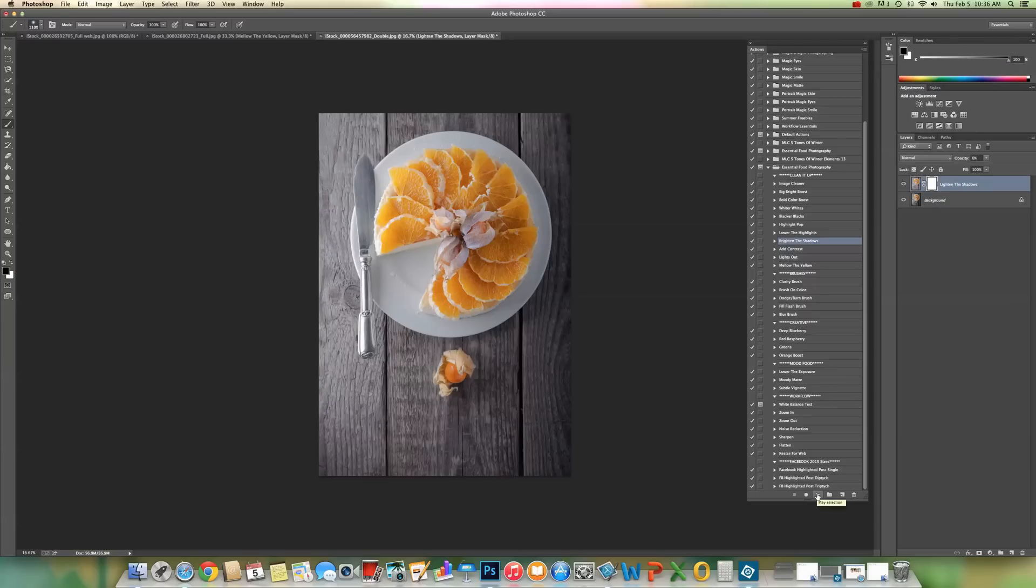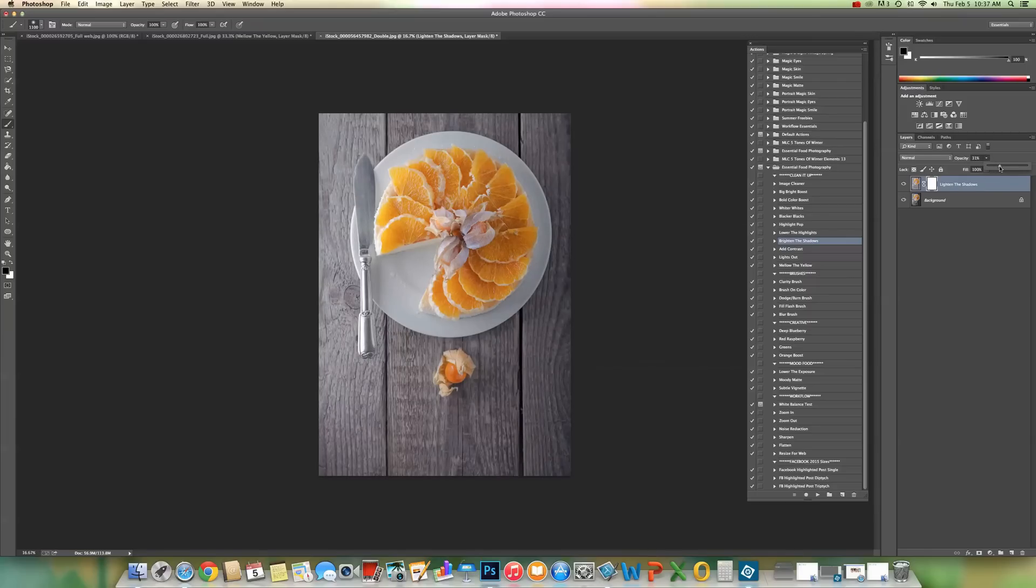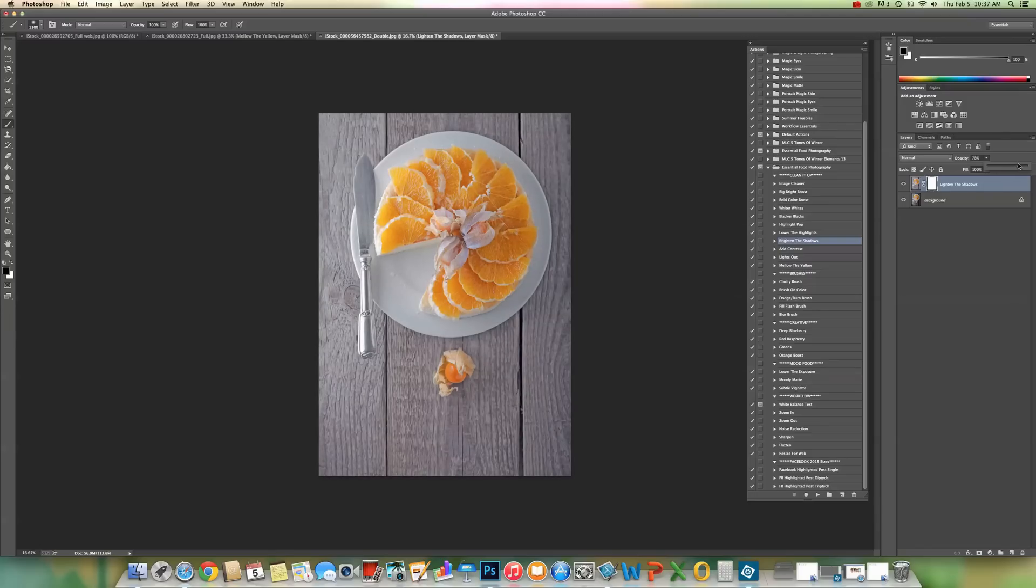You can see nothing happens. I designed it this way to make it quick for you to take up the opacity slider to whatever level that you need. So you can see as I raise the opacity level of the action, the shadows are getting lighter.